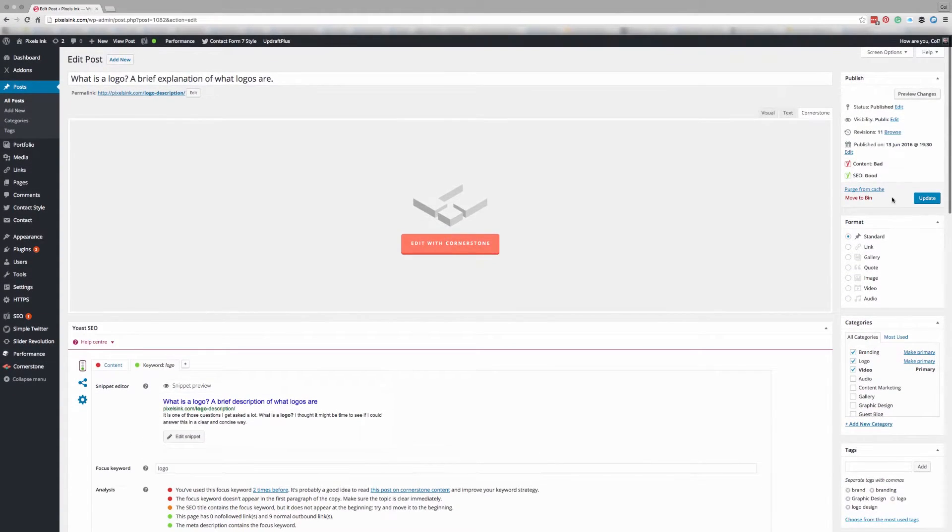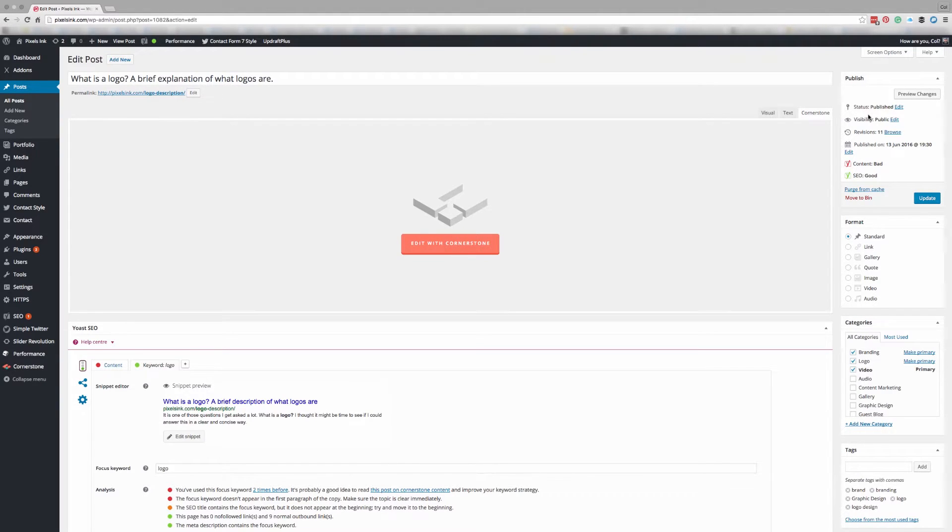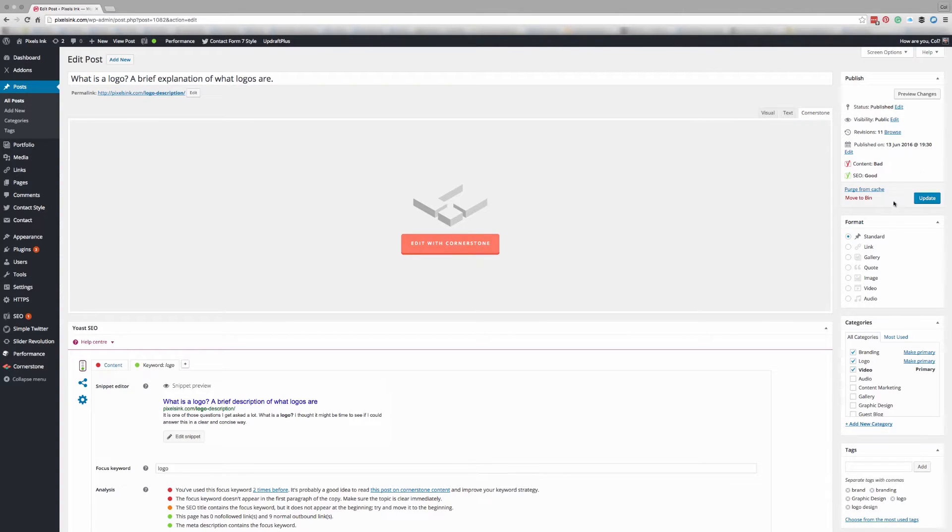Then what you want to do is either save your draft if you're still drafting your blog post, publish your draft if you're finished your blog post, or if it's already existing just click on update.